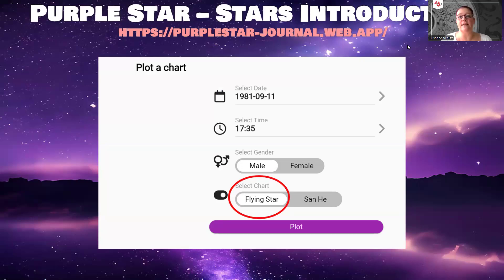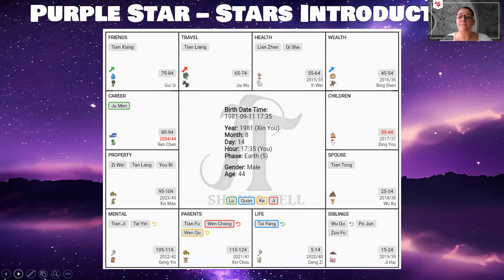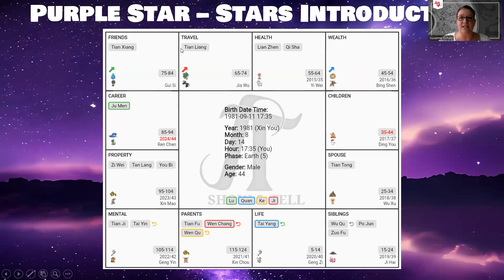You can go to the link shown here — I'll also post a link in the description — and then just plot your chart. Make sure that you have your time of birth. In Zi Wei Dou Shu, it's very important to include the time of birth; otherwise you may get a chart but it's not the correct one. When you are selecting the chart plotting type, select the flying stars method, the one highlighted here. You will get something that looks like this. The Zi Wei Dou Shu chart consists of 12 different palaces. This is just an example — it may look different for you. Don't get confused if your life palace is not in the same position. It's different for everyone, but what is the same for everyone is that you all have these 12 palaces, just arranged in different ways.